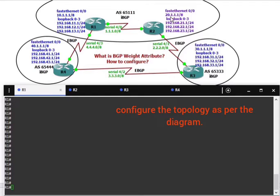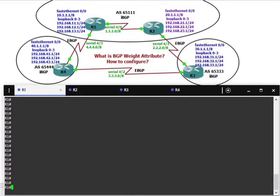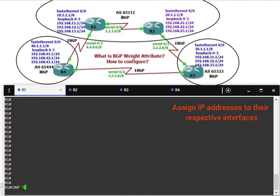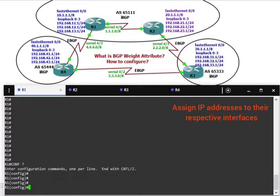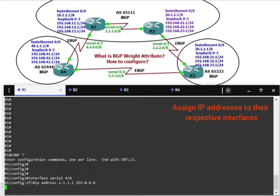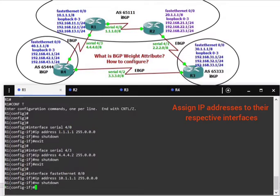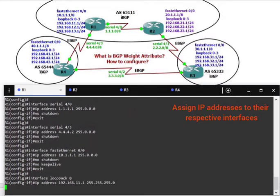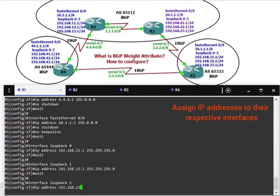We have router 1, 2, 3, and 4. Router 1 and router 2 are in AS 65111. Router 4 is in AS 65444. Let's configure router 1 and assign the IP addresses to their respective interfaces.